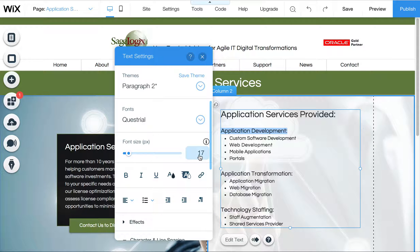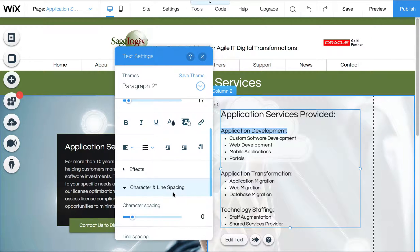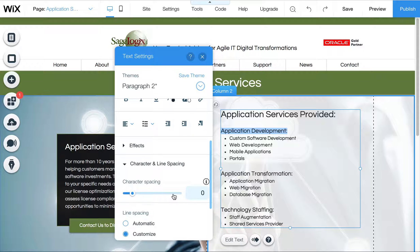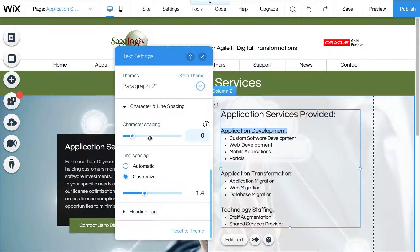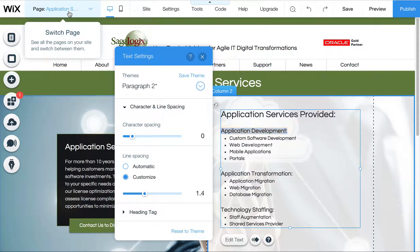So this is 17 points, Questrial, the line spacing, the character spacing is 0 and the line spacing is 1.4.